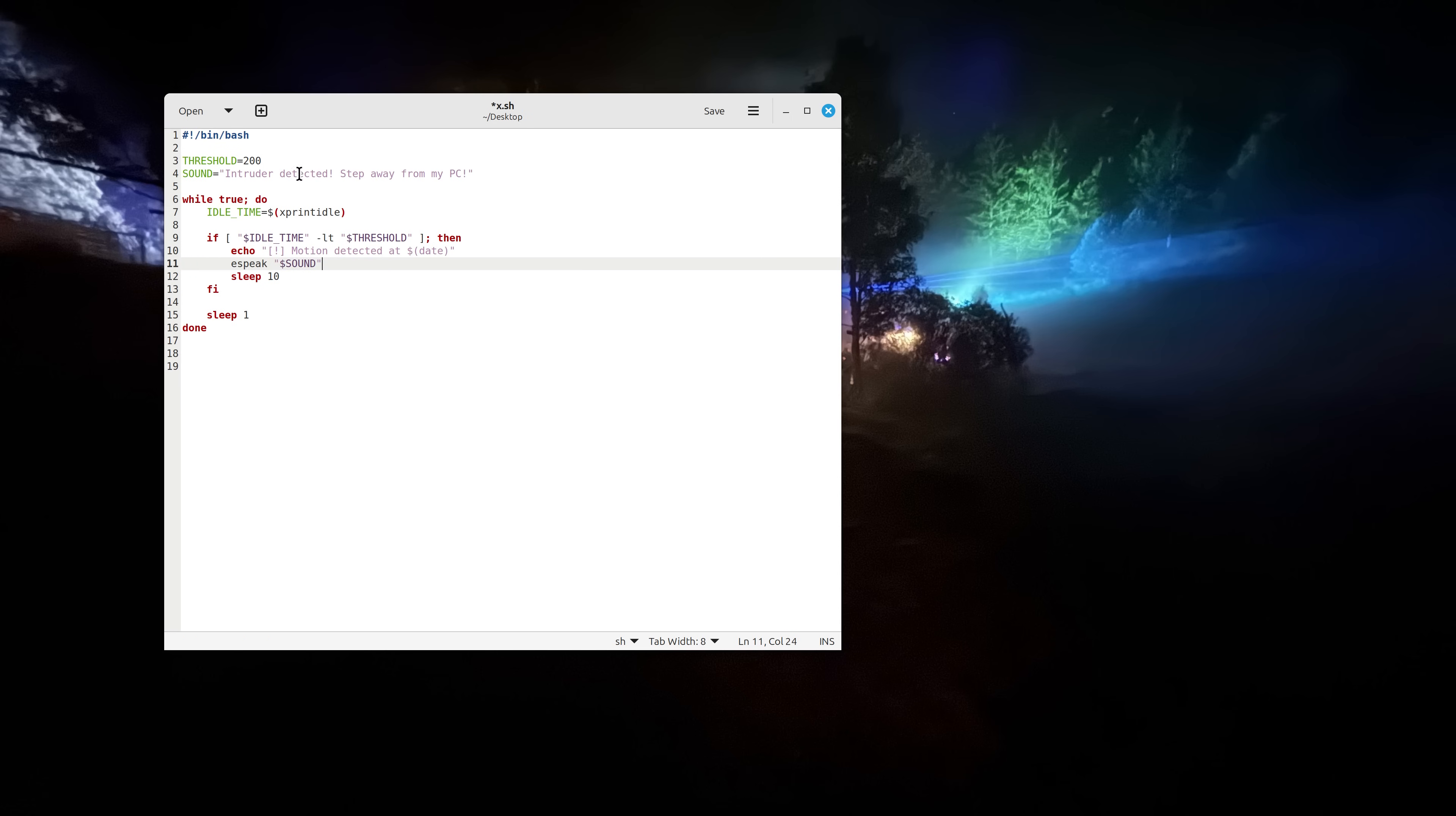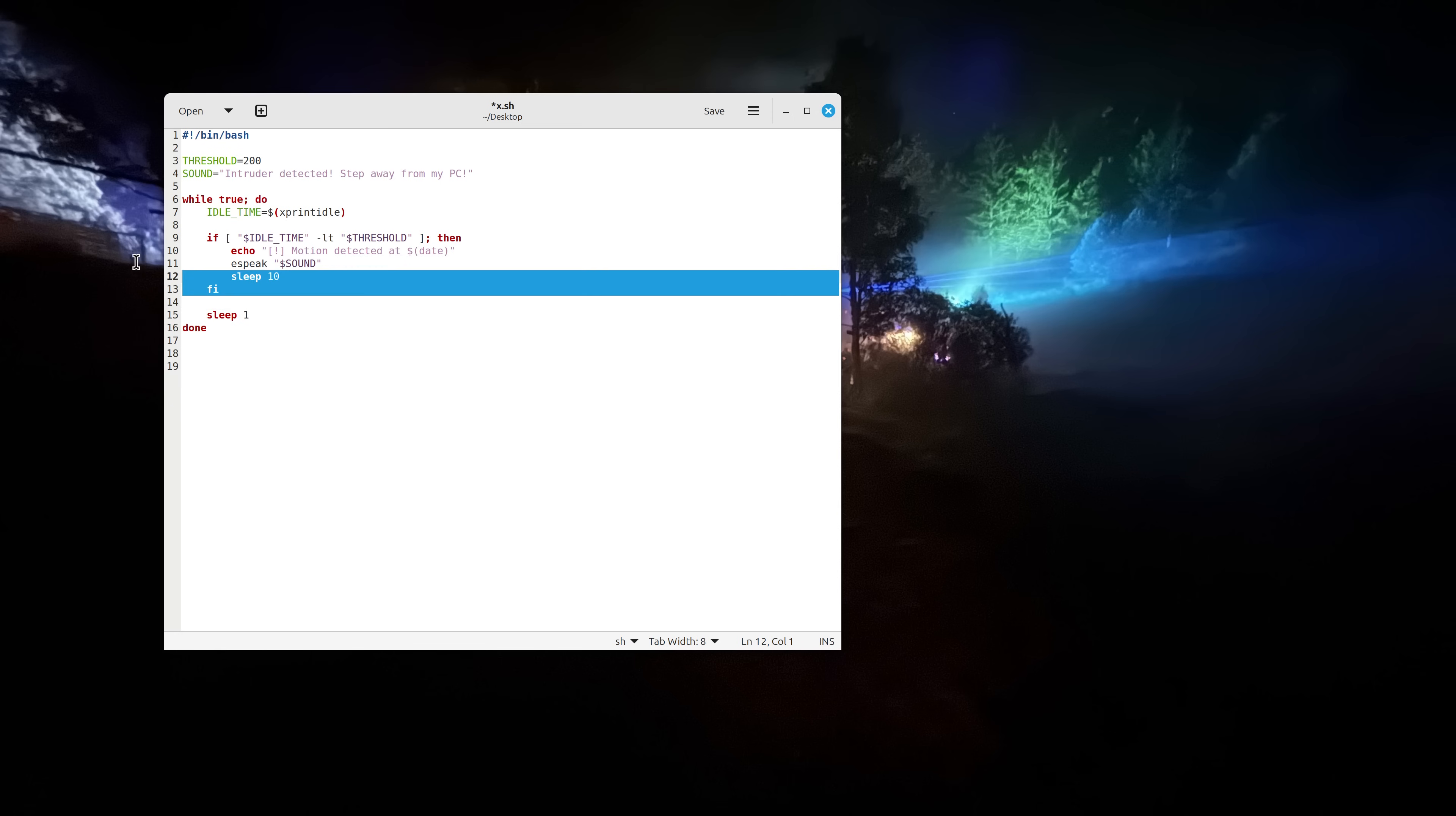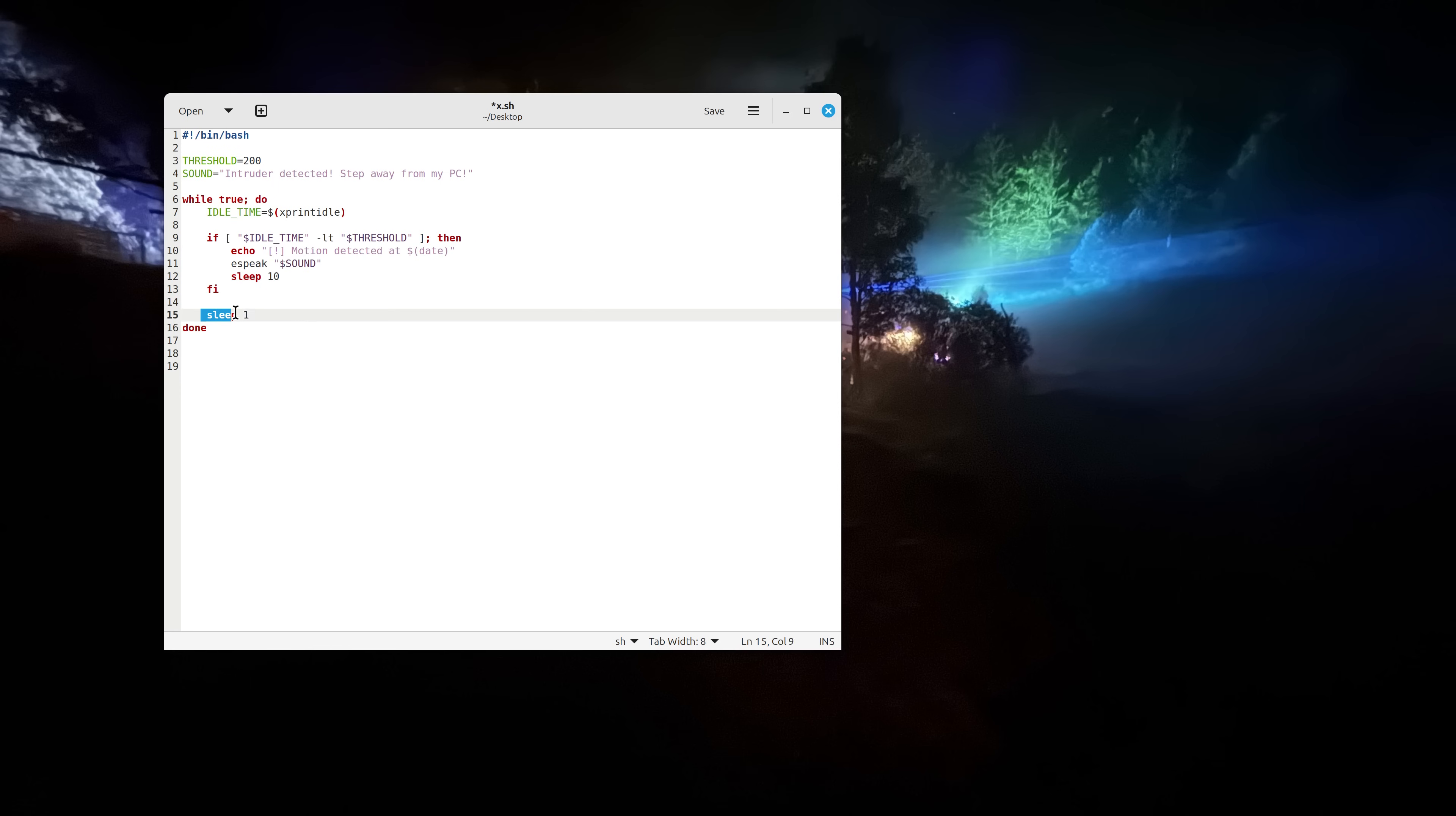So what we defined in here you can basically type anything. And we have sleep for 10 seconds and this is just to avoid spamming because if you put it like for a second then it would just say all of the time intruder detected, intruder detected, intruder detected, which is perhaps maybe not even a bad idea. And we are actually closing this if with fi. We have sleep one second and done. So basically that is the entire script.